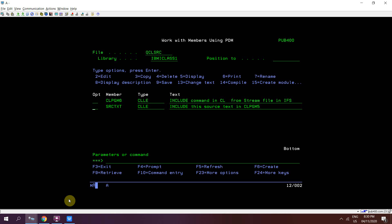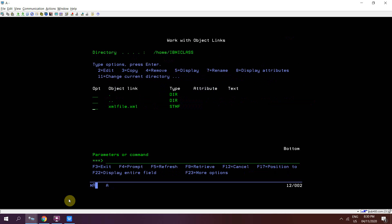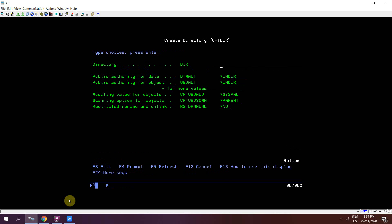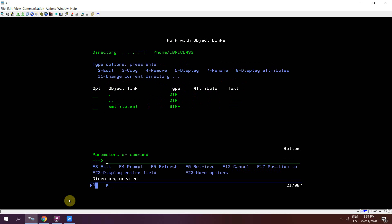First, I will go to IFS using WRKLNK and create a directory. This totally depends upon me whether I want to create a file here or in my own directory. I'll be creating that directory using CRTDIR slash home slash ibmiclass slash demo. Now the directory is created, take F5.